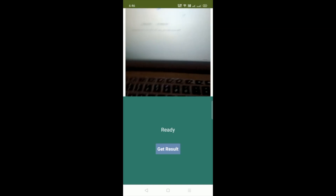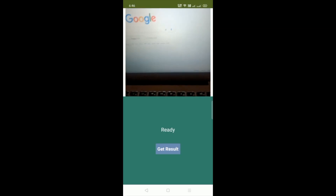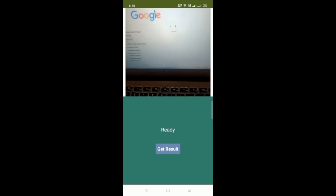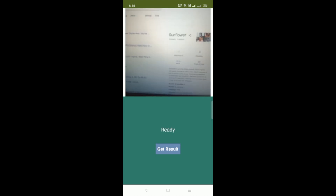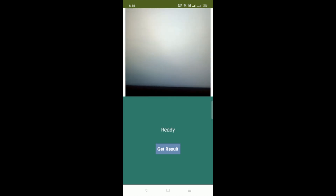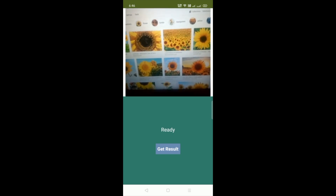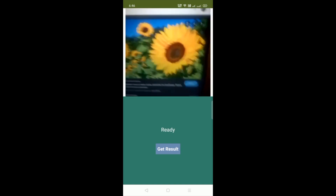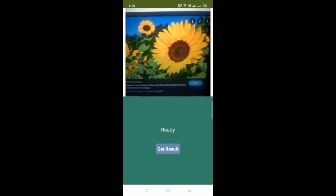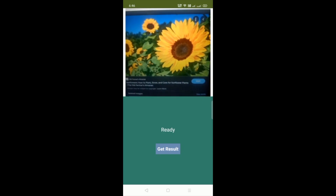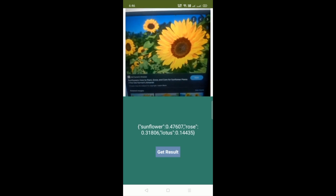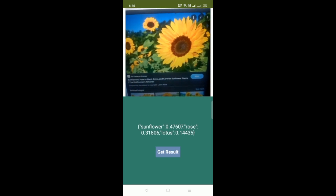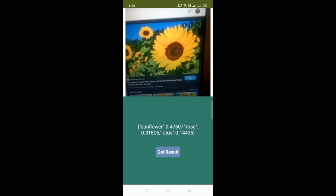Here you can see a demo of the app. Let me search something like Sunflower in Google. Use your camera to get an image, choose it and scan it, then click on 'Get Result' to get the flower name. Here you can see Sunflower is 0.4 and other values are lower. It means this app predicts this flower is a Sunflower.